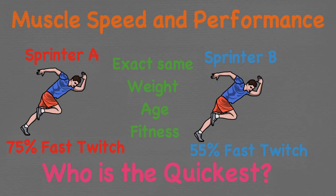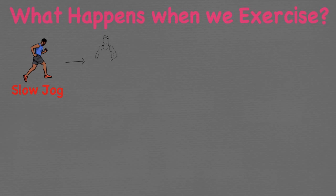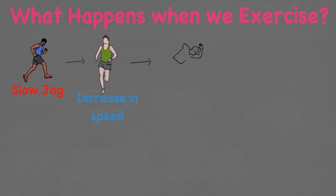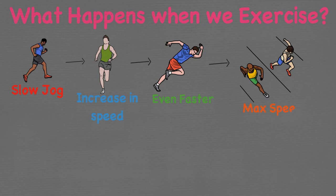So let's look at what happens when we exercise. If we jog slowly, only a few slow twitch fibres will contract to move our legs. As we increase our speed, we use more slow twitch fibres. As we get faster, fast twitch fibres begin to contract to assist. At top speed, all of our fast twitch and slow twitch fibres will be contracting simultaneously.